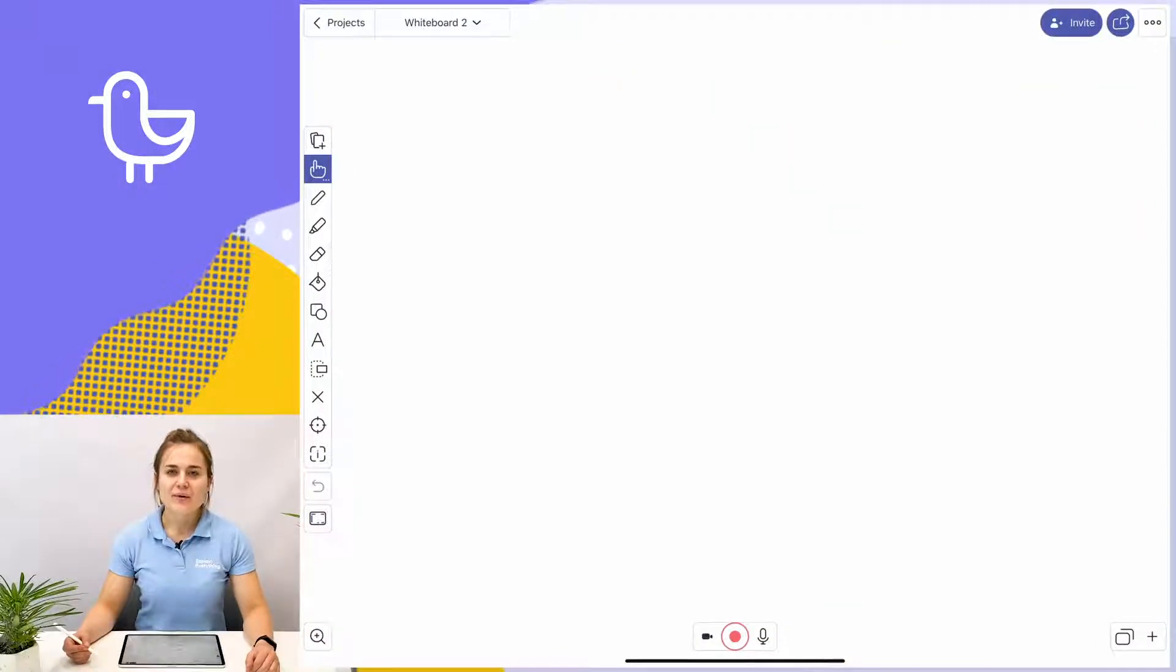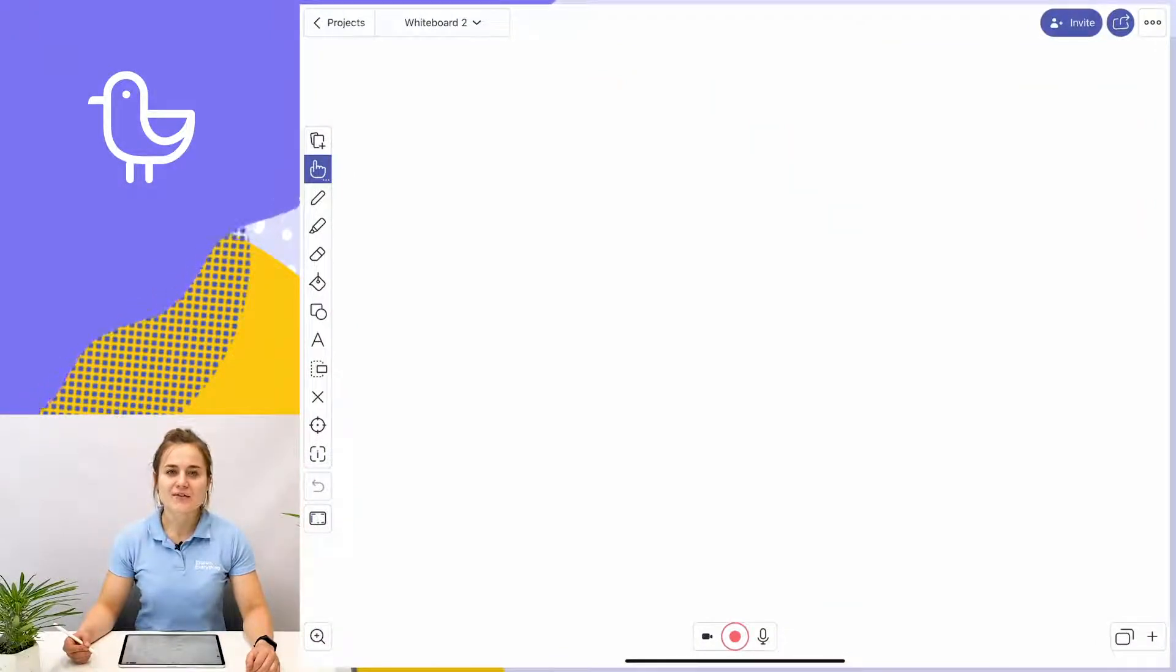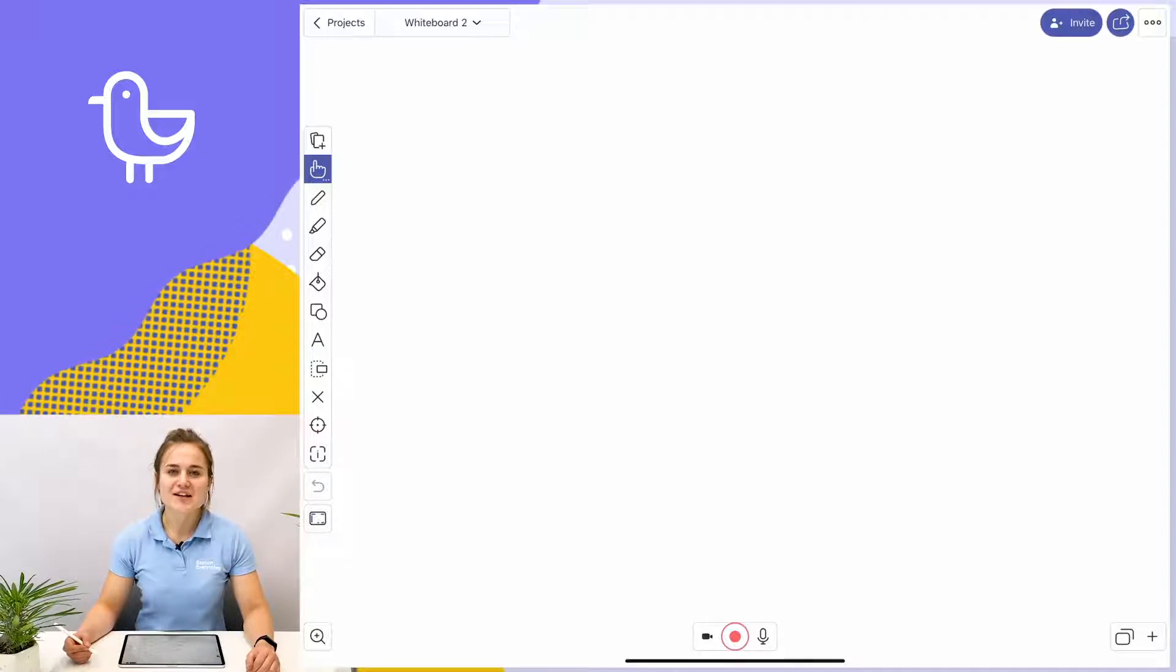Now I'm going to show you how to add clip art to your Explain Everything canvas. It's really simple, let's take a look.